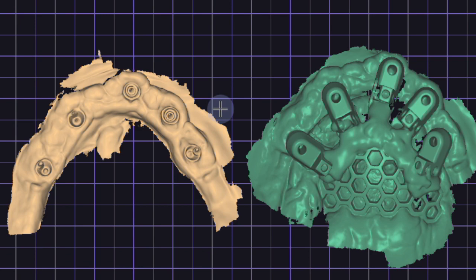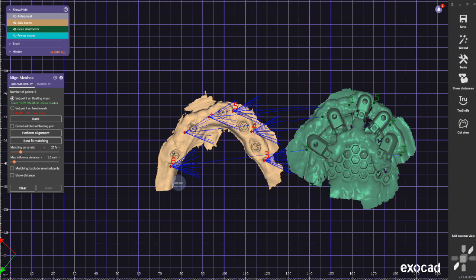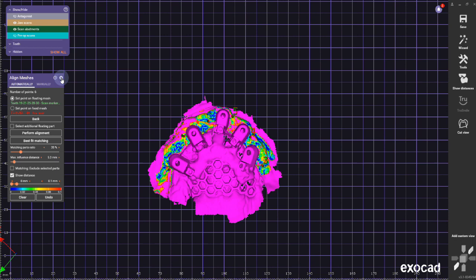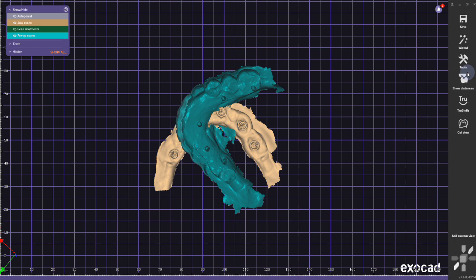The doctor did a really nice job scanning the case. Here I have a lot of tissue to align, so I'm going to find similar points, click on that. Usually I pick like five or six points on a scan body scan—best fit matching—and get out there.